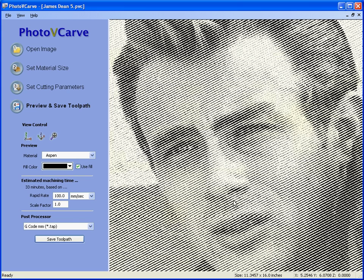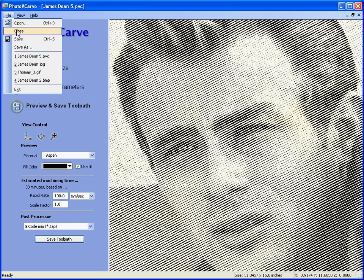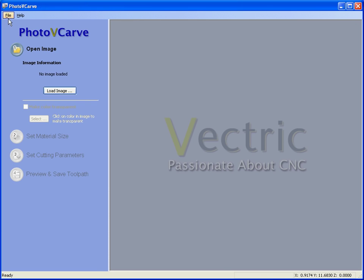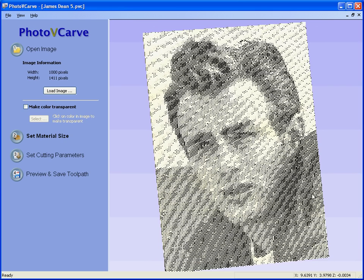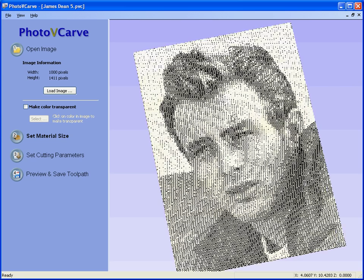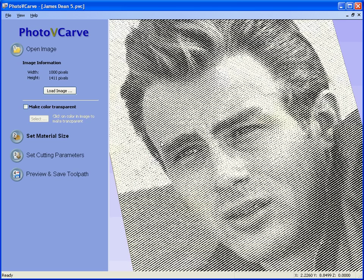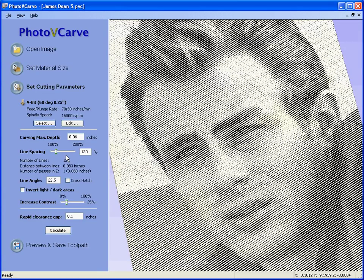This allows us to close the file and reopen it at any time. When we open the file, the parameters that we used to engrave the photograph are automatically stored, and we can go back, change the settings, and recalculate them if we need to. Hope you enjoyed watching the video and thank you for your interest in PhotoVcarve.